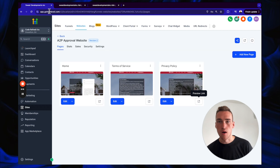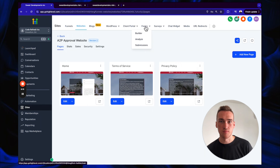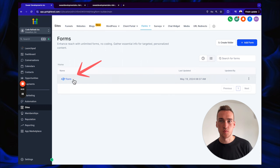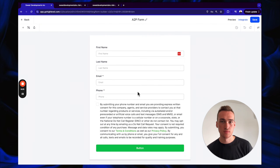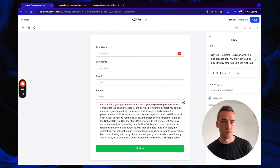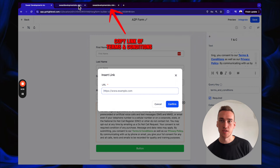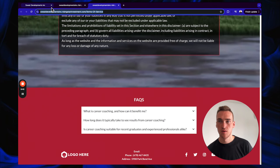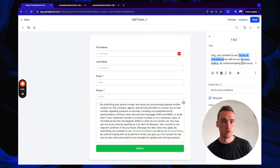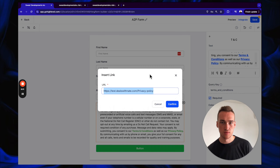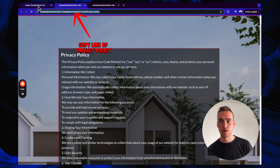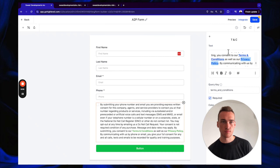Go to Forms and click on the A2P form. Click on the body of text, scroll down to find the blue text for 'Terms and Conditions,' highlight it, click the three dots, and change the link to your Terms and Conditions URL. Then do the same for 'Privacy Policy' — highlight it, change the link to your Privacy Policy URL, and press Save.